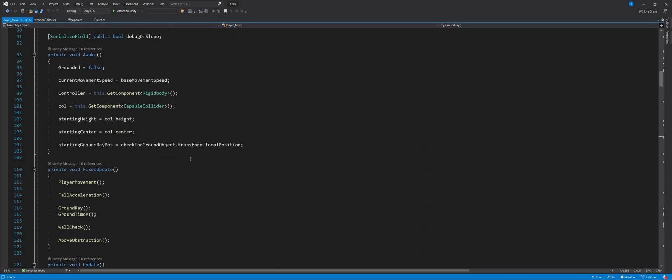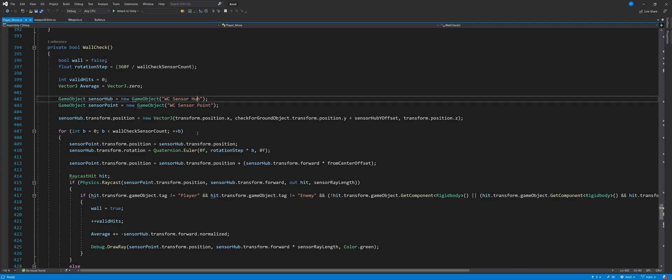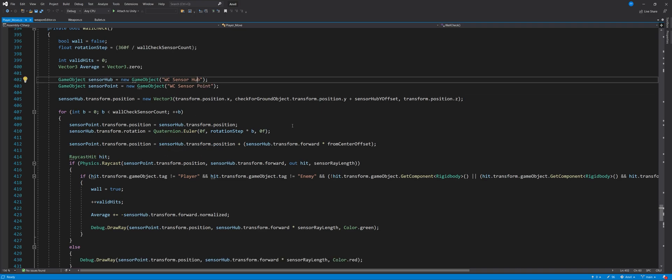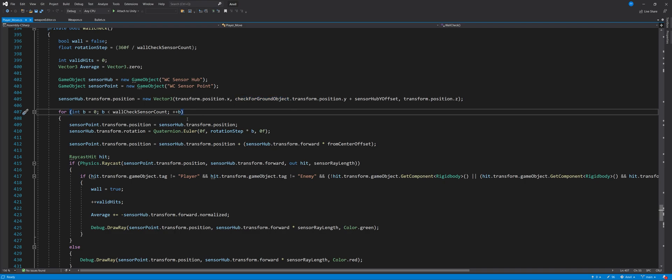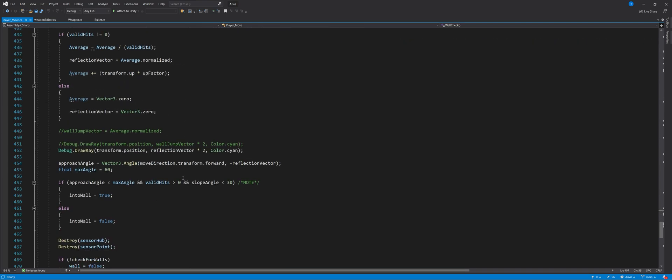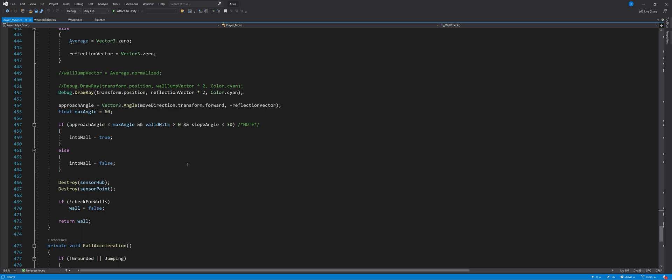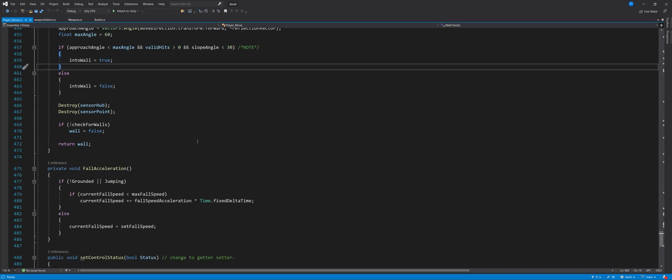If we go to the wall detection script, this wall check script is basically getting the angle between the player walking forward and the wall and making sure that if it is a certain angle, it's into wall is set to true. And we are multiplying the kind of movement speed based on that. If the player is walking into the wall and the angle between their forward vector and the wall is 90 degrees. So they're walking perfectly dead on, their movement is going to be changed to zero.